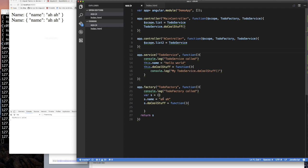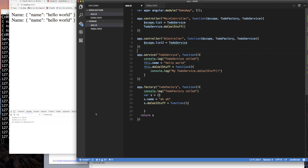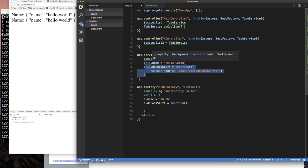The key difference: with a factory, Angular runs the function and uses what it returns. With a service, Angular calls 'new' on the function. Let's refresh — there we go. The property 'hello' is on it, factory was called once, service was called once, and we can call 'doCoolStuff' on the injected service object. The object has the property name with value 'hello world' plus the function.